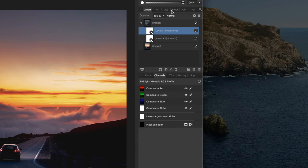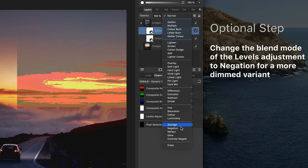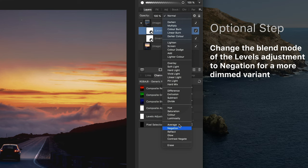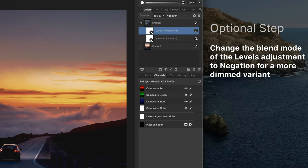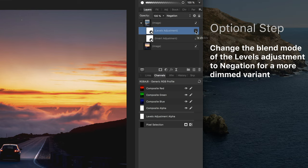What also works is setting the levels adjustment to negation blend mode. Depending on your image this generates a more subtle end result.